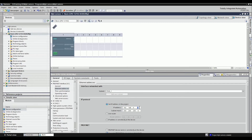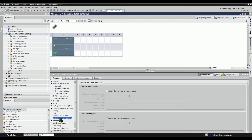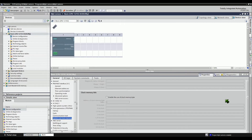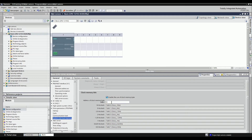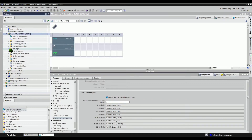Or you can just leave the default value. On the system and clock memory in the Inspector window, click the box to enable the use of clock memory byte for the example project. You can change the address of the clock memory byte or leave the default value. The address of the clock memory byte will automatically be added under the PLC tag of the default tag table.